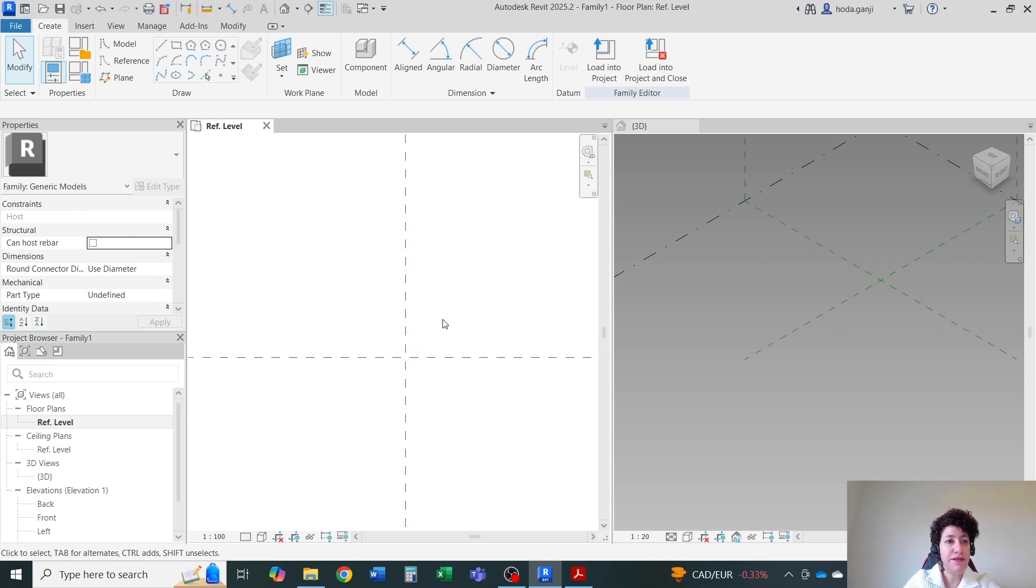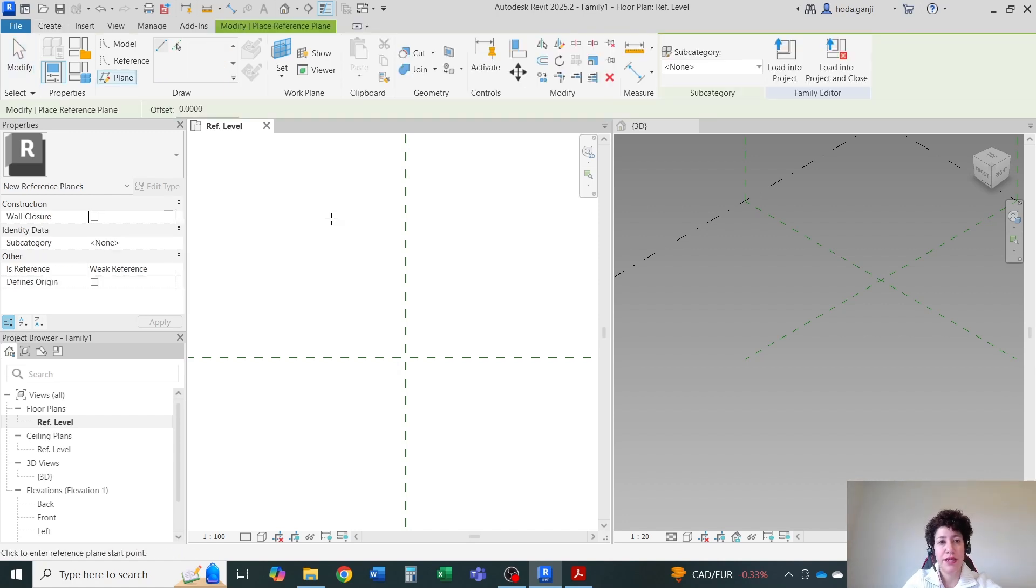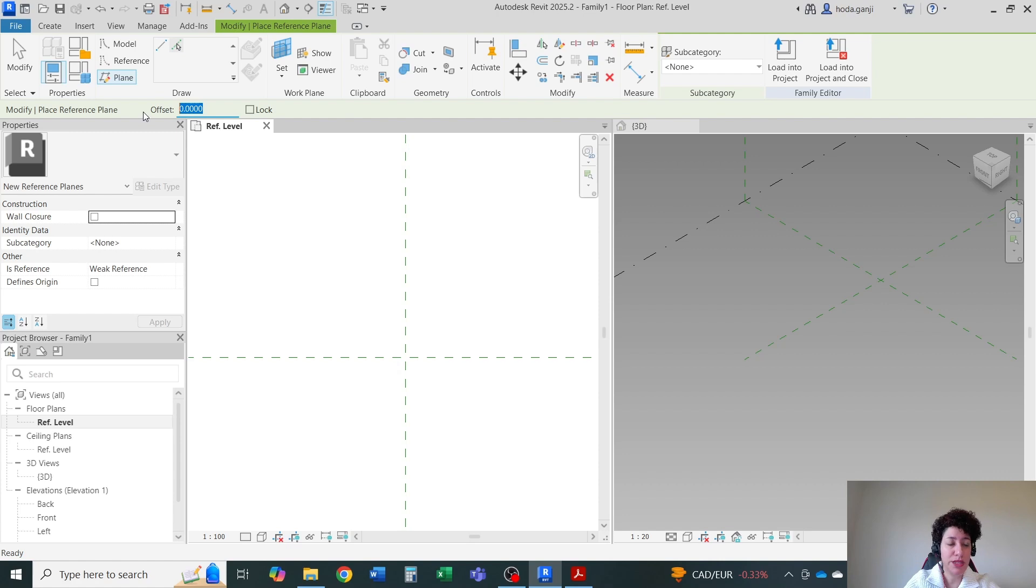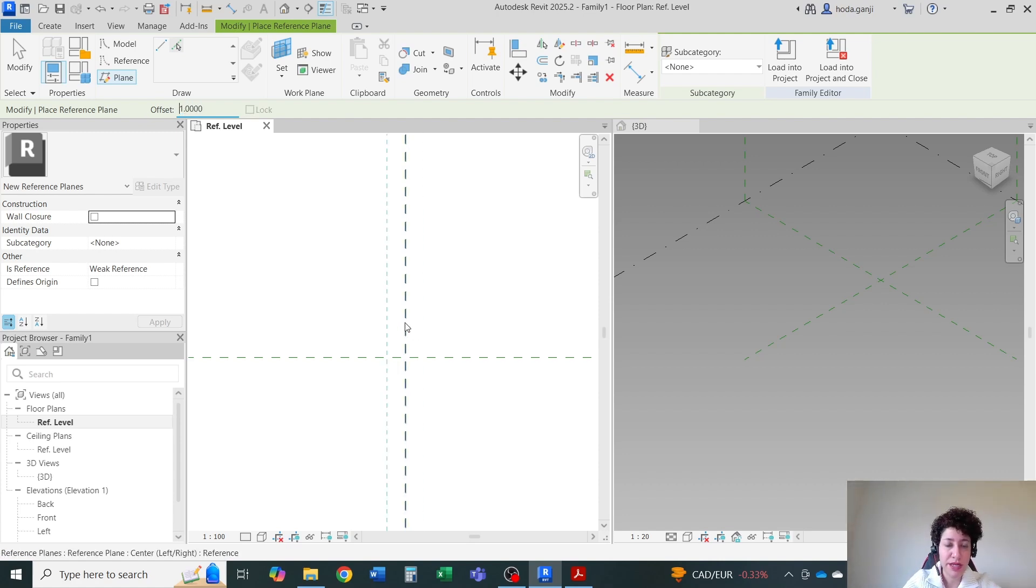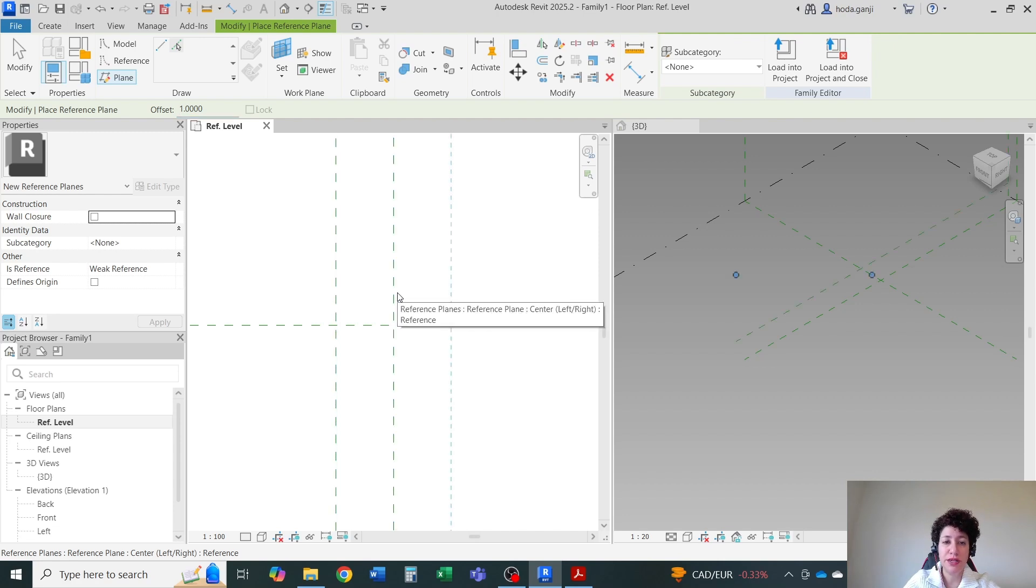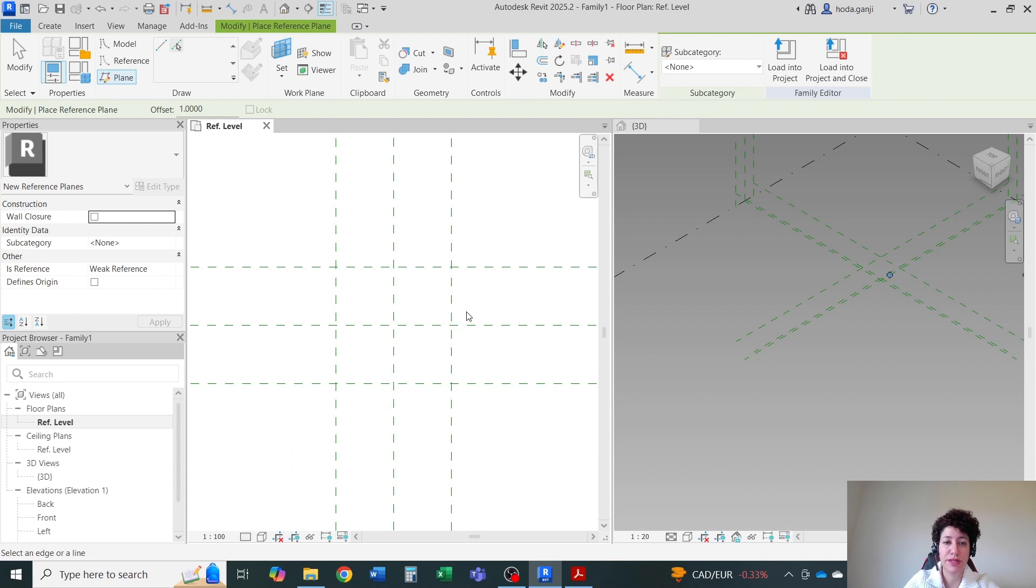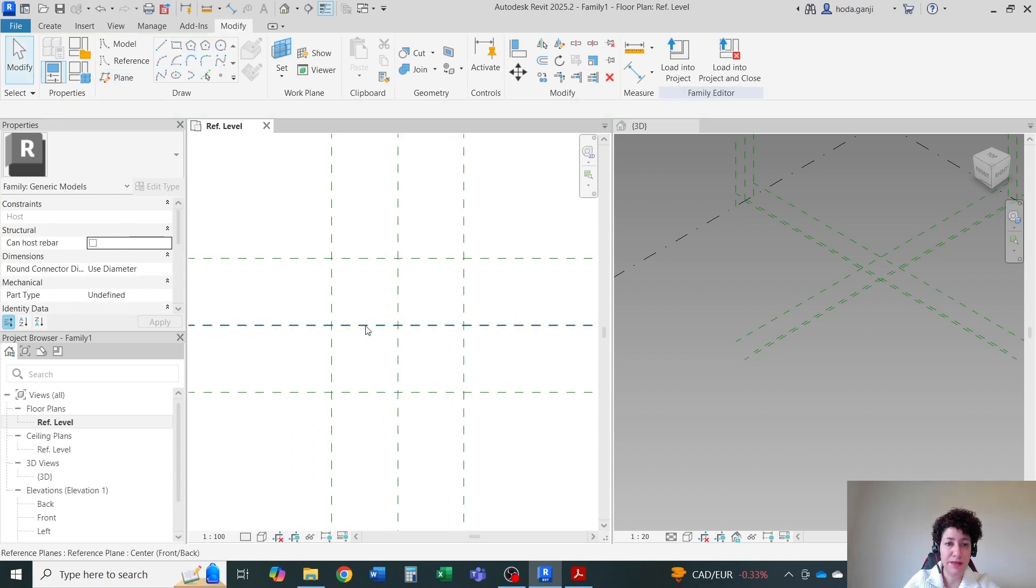In reference plane, I want to draw some reference planes. So RP is for reference plane. Let's say I want to pick the line, and I want to offset by one meter. I want to offset the central reference plane to the left by one meter, right, up, and down. Hit escape.